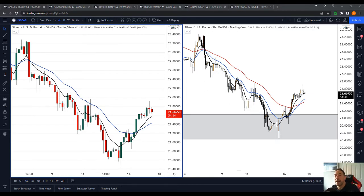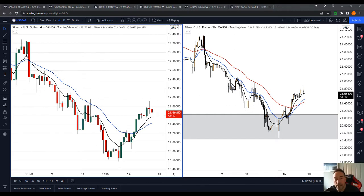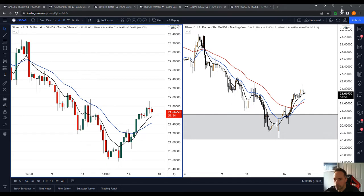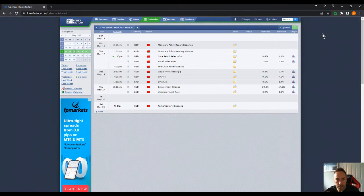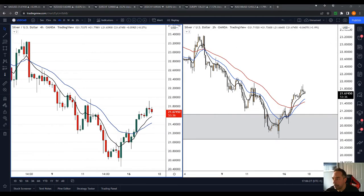It's just gone 5 o'clock PM here in the UK on Tuesday 17th of May 2022. I hope everyone is well and trading is going well this week. There's been some nice opportunities shorting the dollar, which Mark went through yesterday — I'll link that video. Before we look at charts, just a heads up: Fed Chair Powell is speaking at 7 PM UK time tonight, which could shake up the markets. Still looking for USD weakness and opportunities to sell the USD.